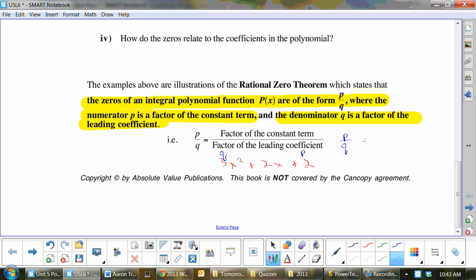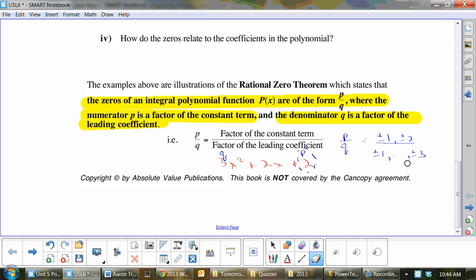What are all the factors of p? I'm looking at the 2. What are all the factors of 2? Plus or minus 1, plus or minus 2. How about for q, which is 3? We've got plus or minus 1 and plus or minus 3.